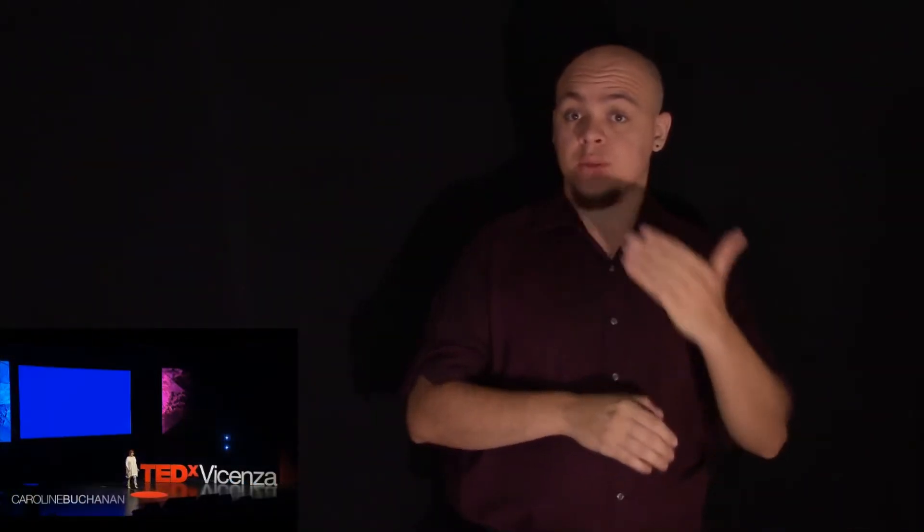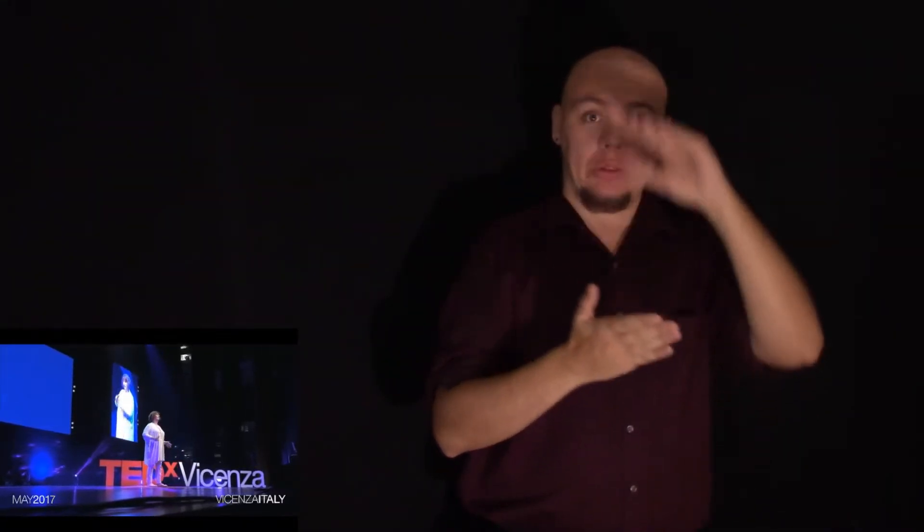Good evening. Ciao, bella gente. Is that how I say it? I've just started learning Italian, so I hope I got that sort of right. Anyway...